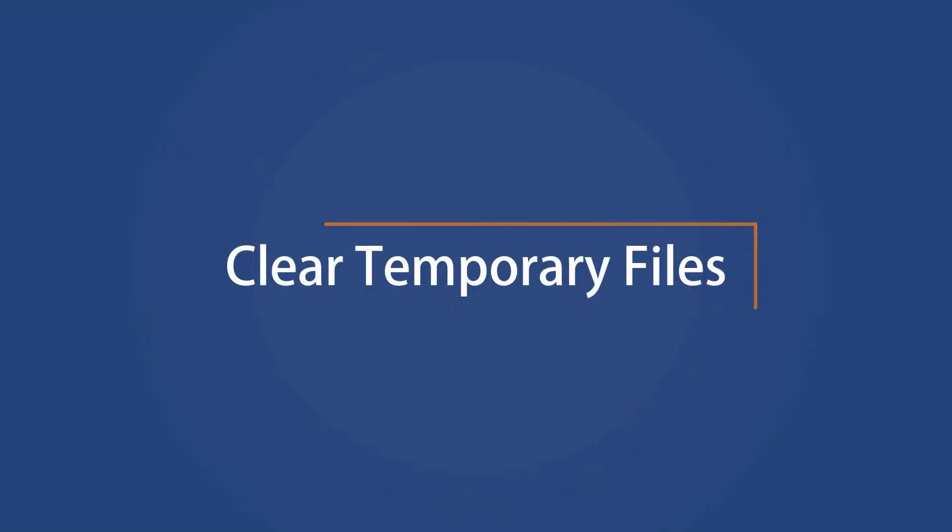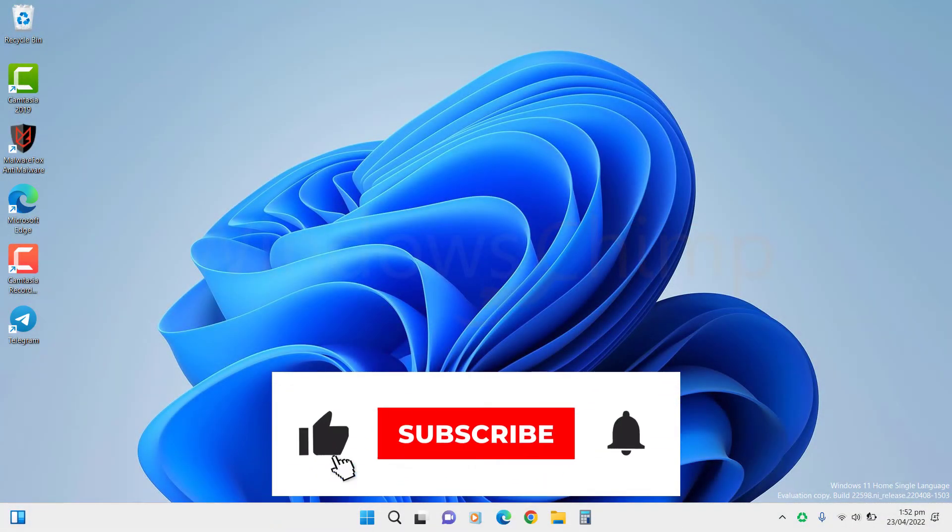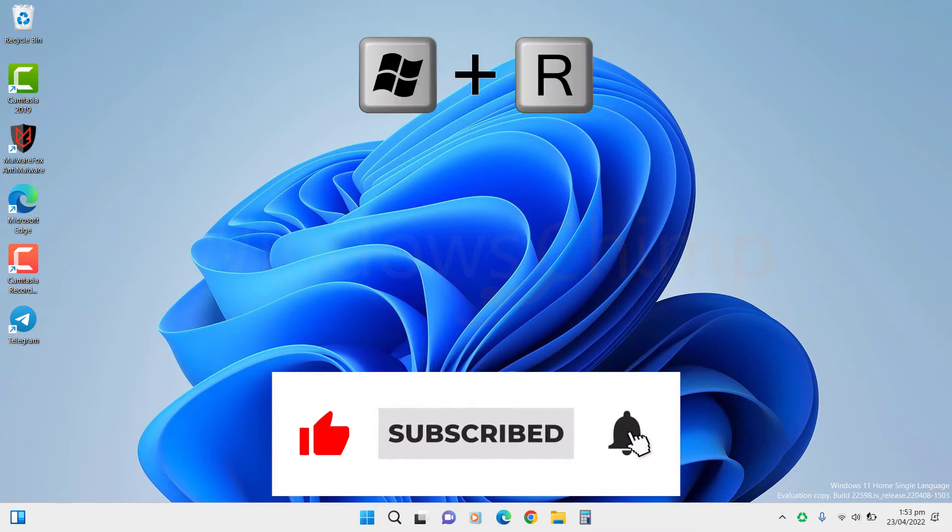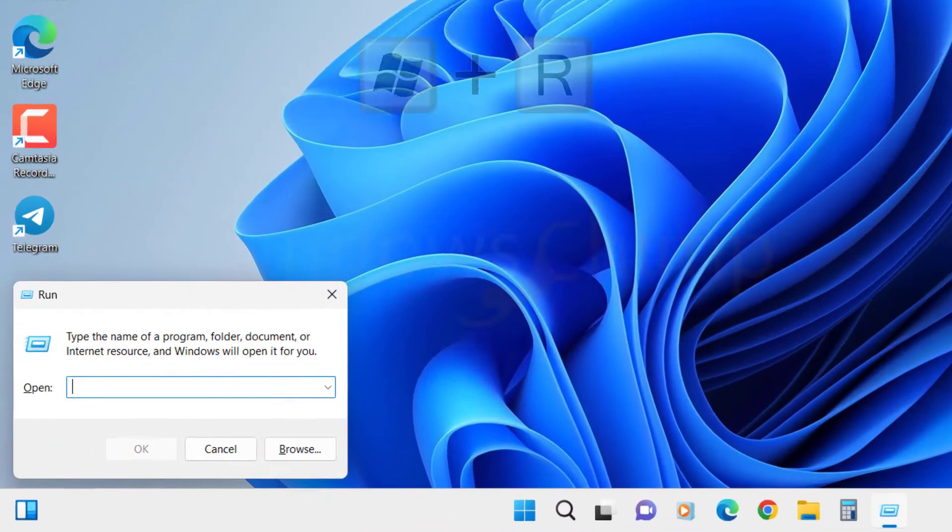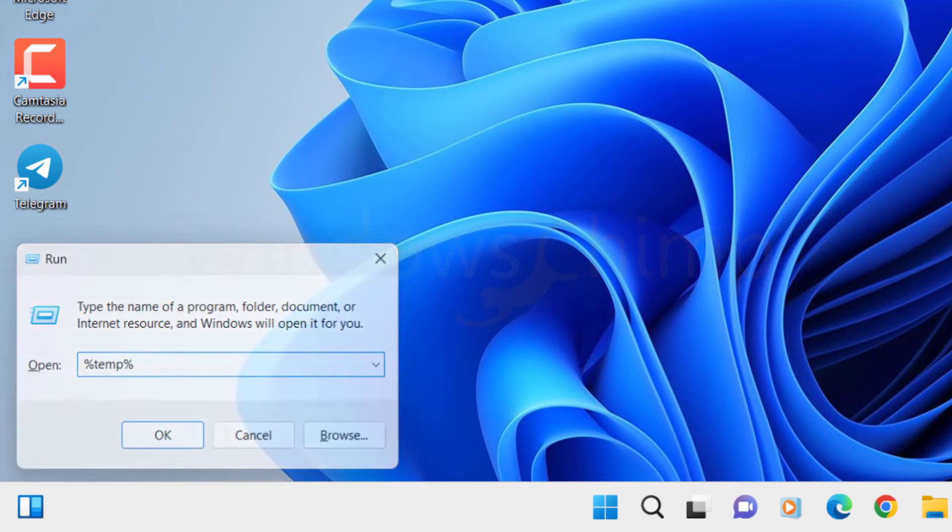Clear Temporary Files. First, let's clear the temporary files. Press Windows plus R, type %temp% and hit Enter.